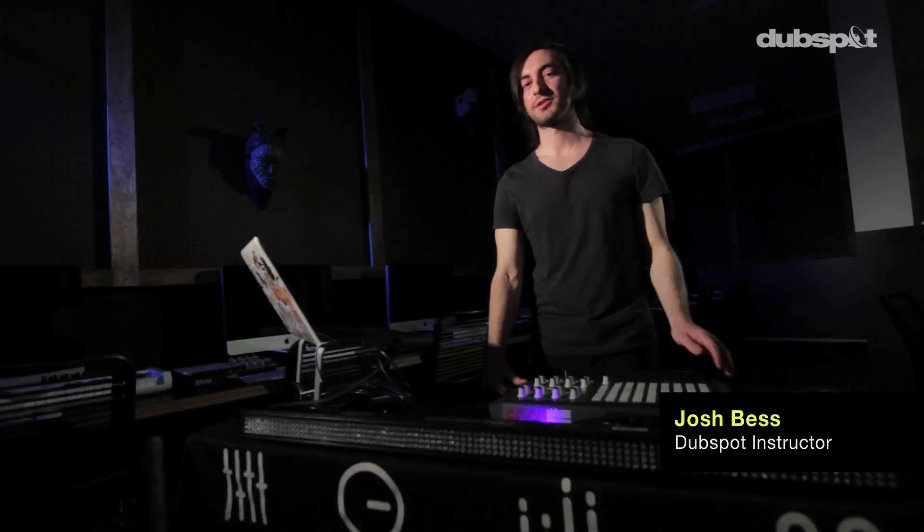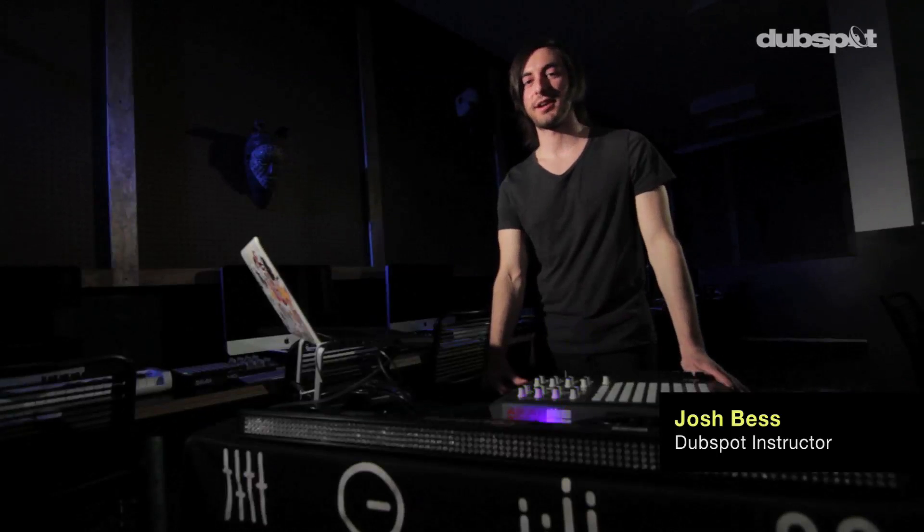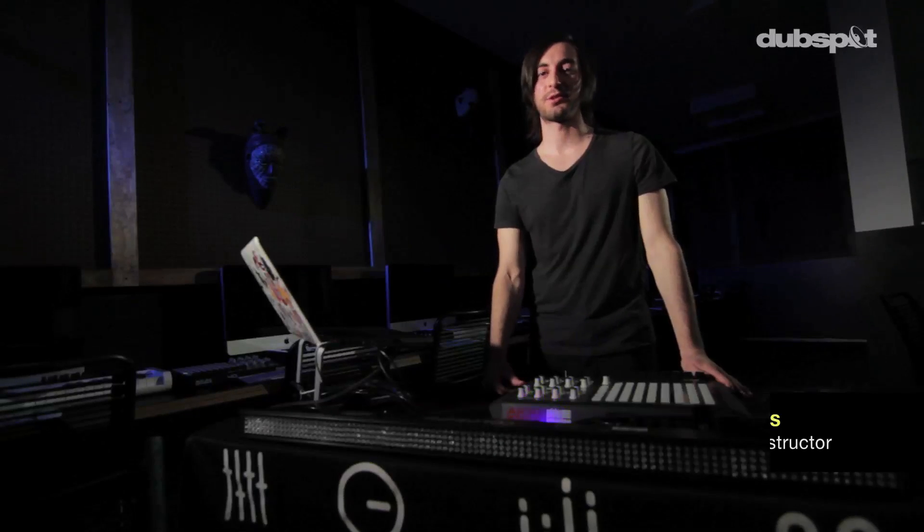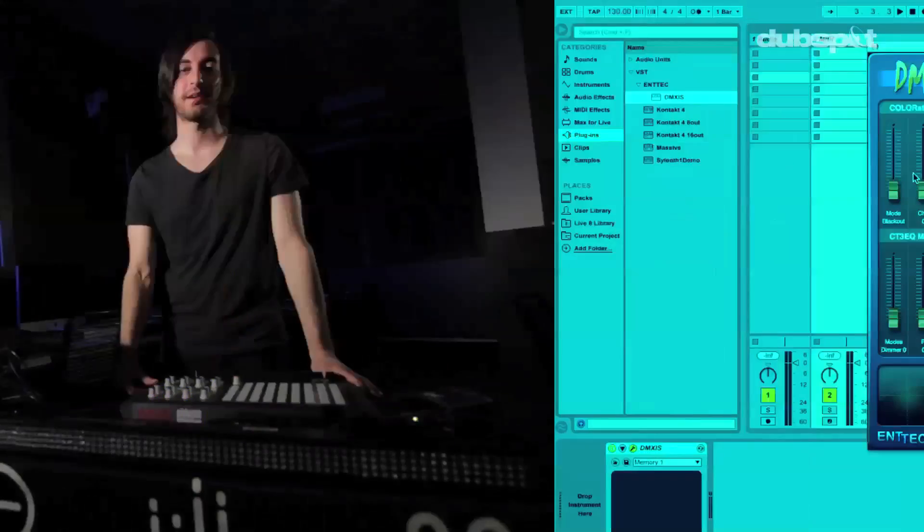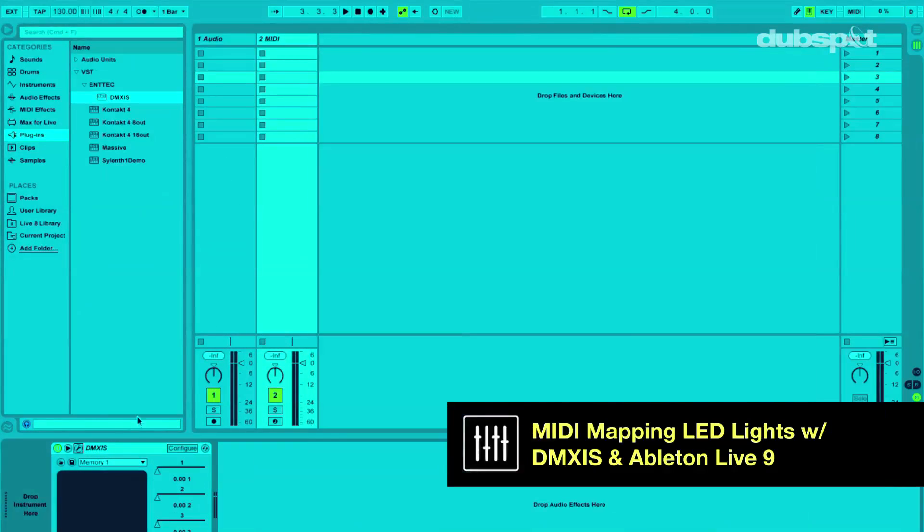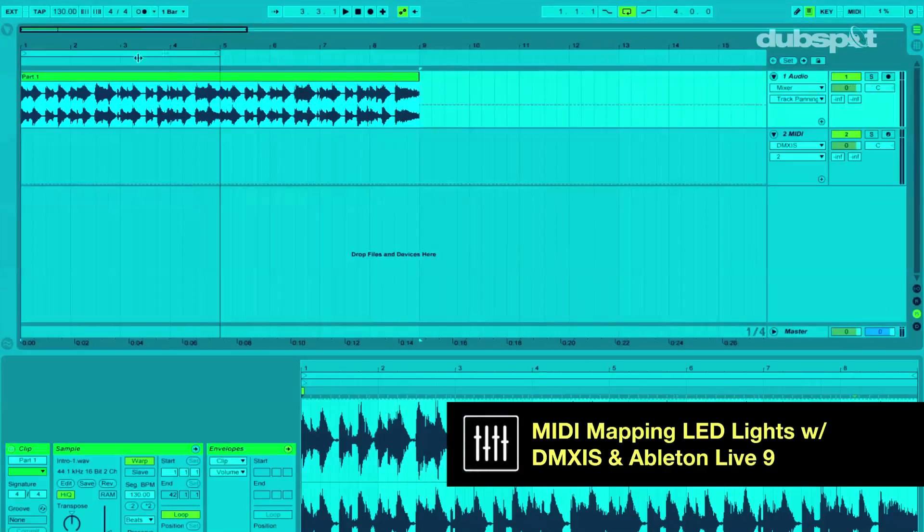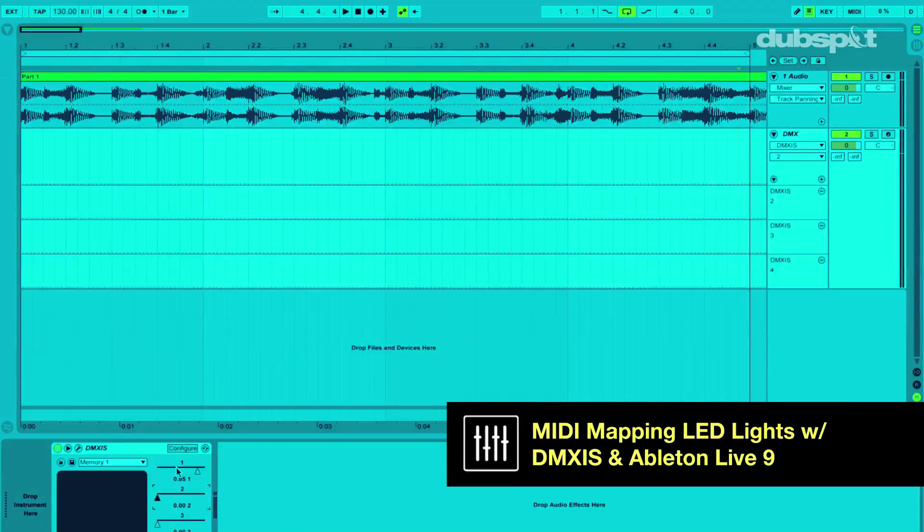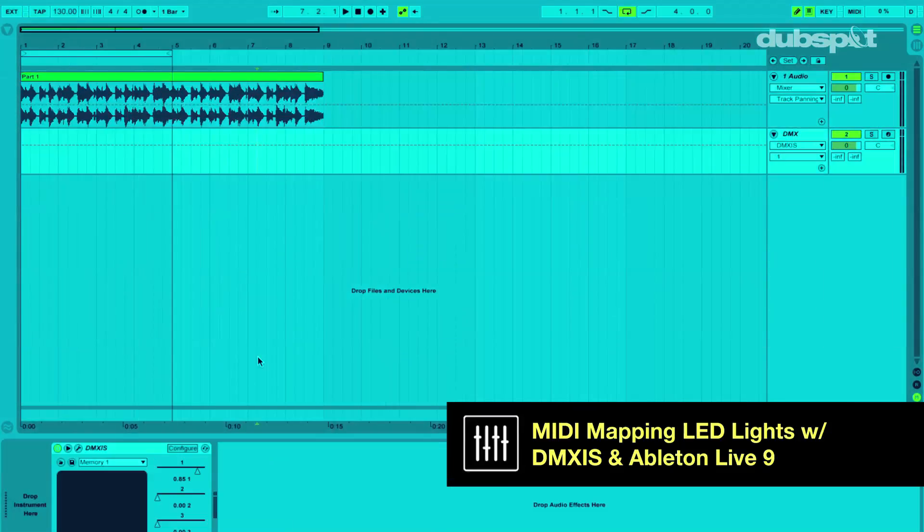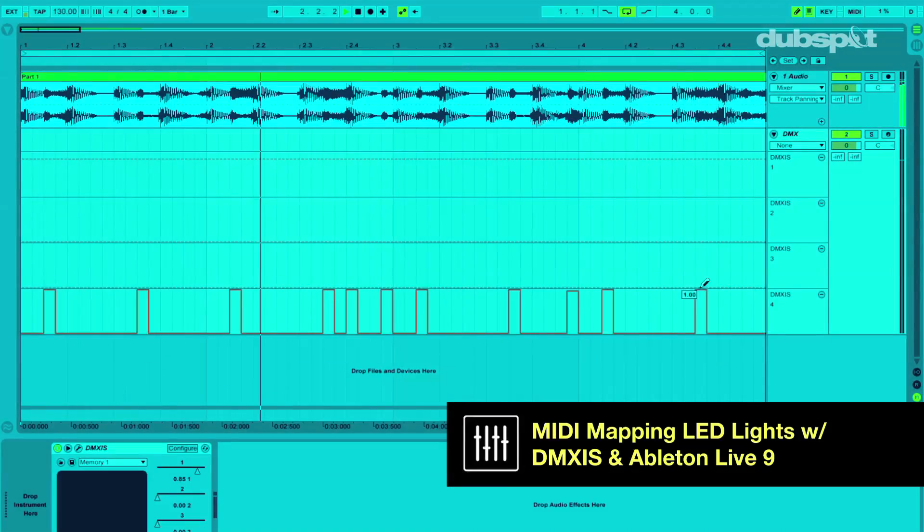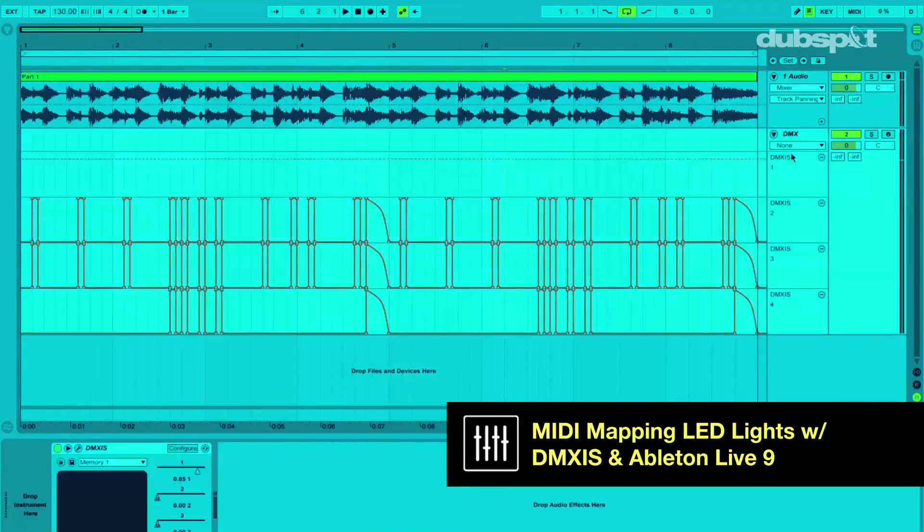Hey, my name is Josh Bess. I'm an Ableton Certified Trainer and instructor over here at DubSpot. What I'm going to show you guys today is how to control lighting within Ableton Live and how to perform on stage doing this all by yourself.